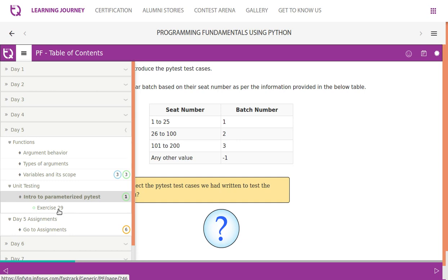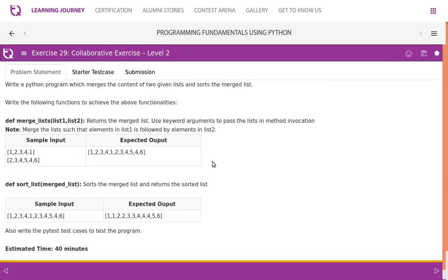Let's look at Exercise 29 and solve it. Write a Python program which merges the content of two given lists and sorts the merged list. Write the following functions to achieve the functionalities. Function one: def merge_list - we will take two lists, merge them, and return the result.